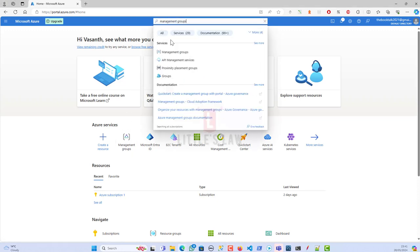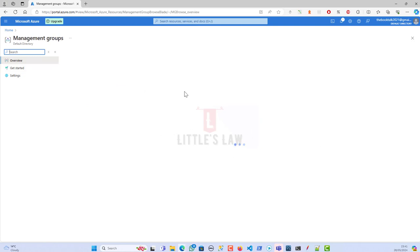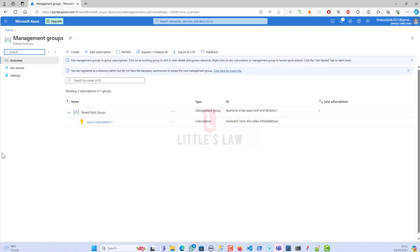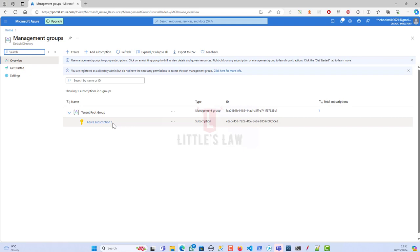If you go to the Azure portal and search for management groups, you get the management group here. An Azure management group is a way to efficiently manage access, policies, and compliance across multiple Azure subscriptions by organizing these subscriptions into containers called management groups. Governance controls such as Azure policies and role-based access controls can be applied at a higher level — that is the reason we would need a management group. This provides a level of scope above the subscription.